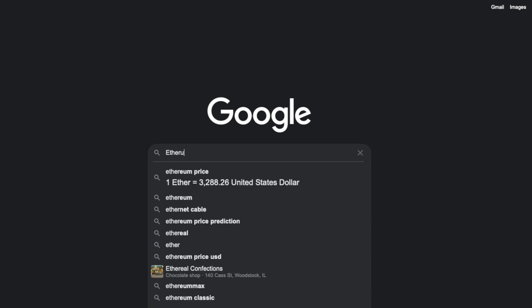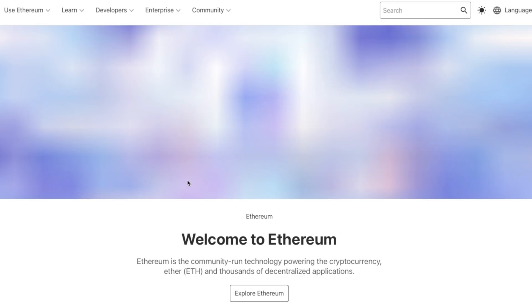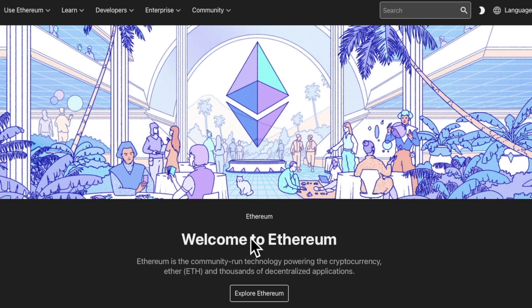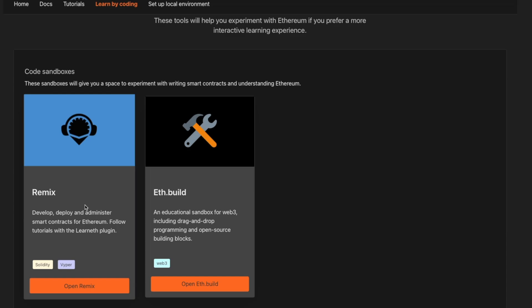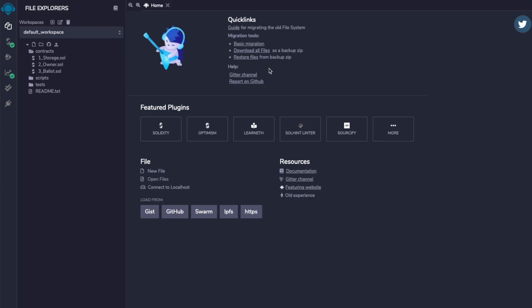We're going to build the smart contract on Ethereum. Just go to ethereum.org, switch to dark mode, go to Developers, then Learn by Coding. To learn how Ethereum works we'll be using a code sandbox called Remix. Once you're inside Remix you'll see an editor similar to this — this is where you can write, test, and deploy all sorts of smart contracts. This whole IDE makes the process a lot simpler and more user-friendly.